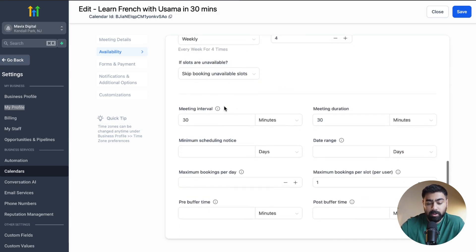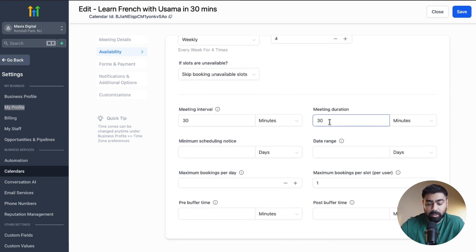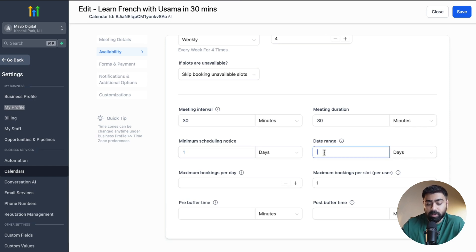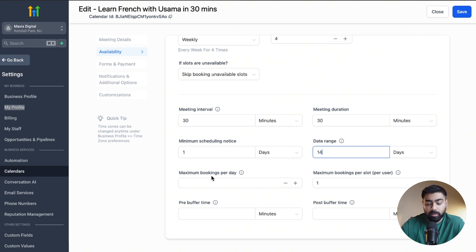Then we have Meeting Intervals and Meeting Durations — we'll keep those the same for now. For Minimum Scheduling Notice, I'll put in one day so I don't get same-day appointments. For Date Range, this controls how far into the future users can book; if I put 14, they'll only see the next 14 days of availability. We also have Maximum Bookings Per Day — let's set that to three.